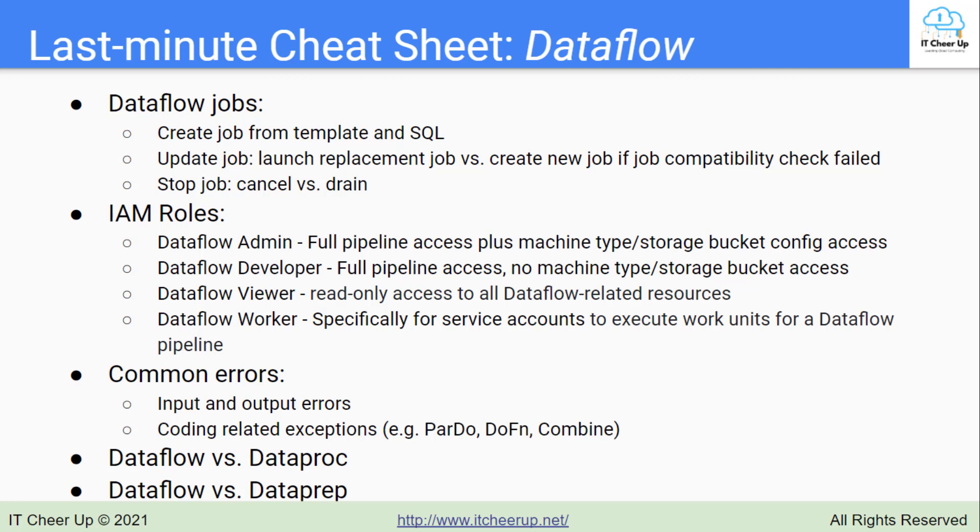I covered creating jobs and pipelines in the last two videos. Now let's take a look at how to update and stop jobs.